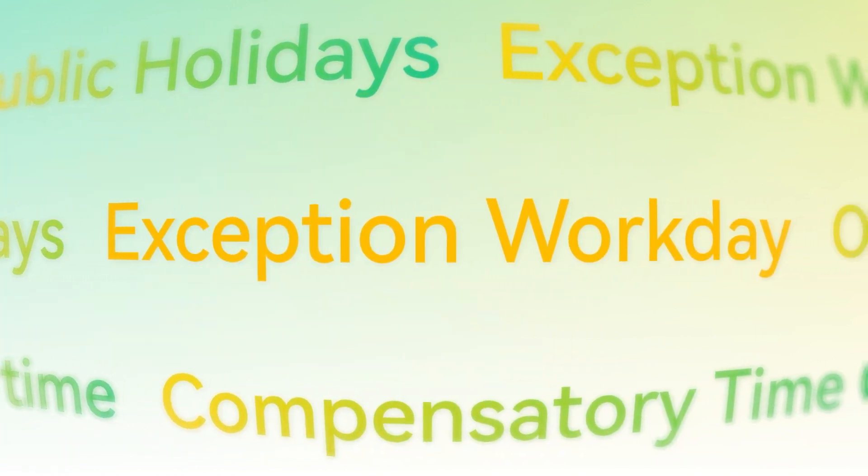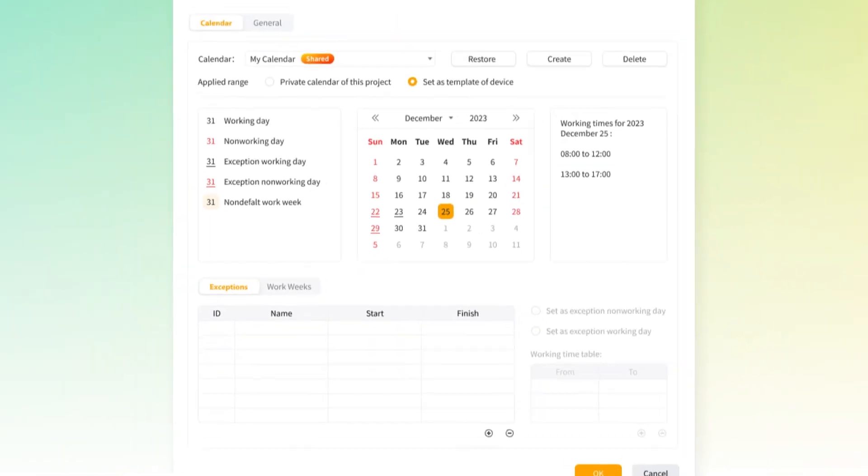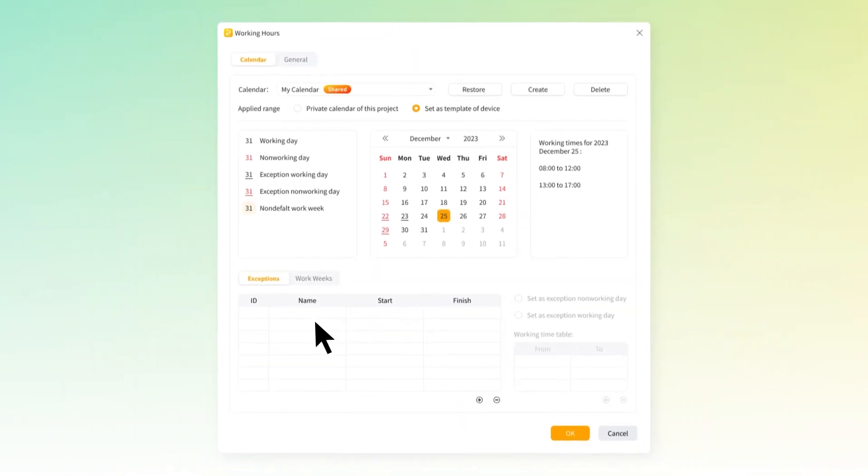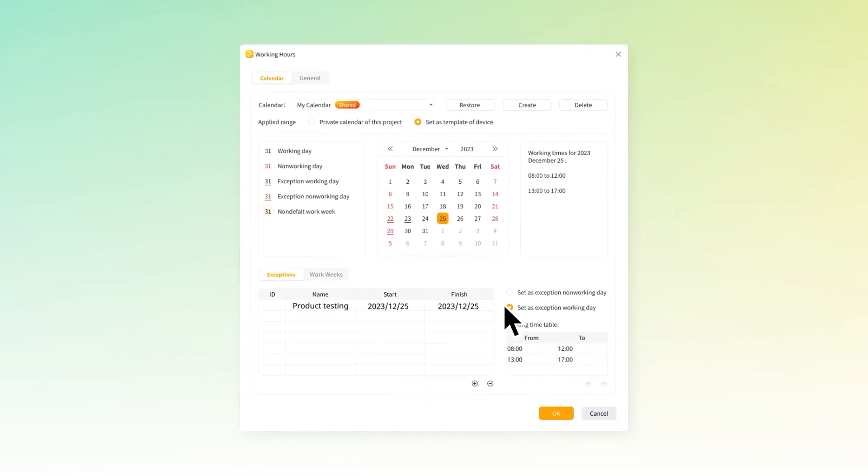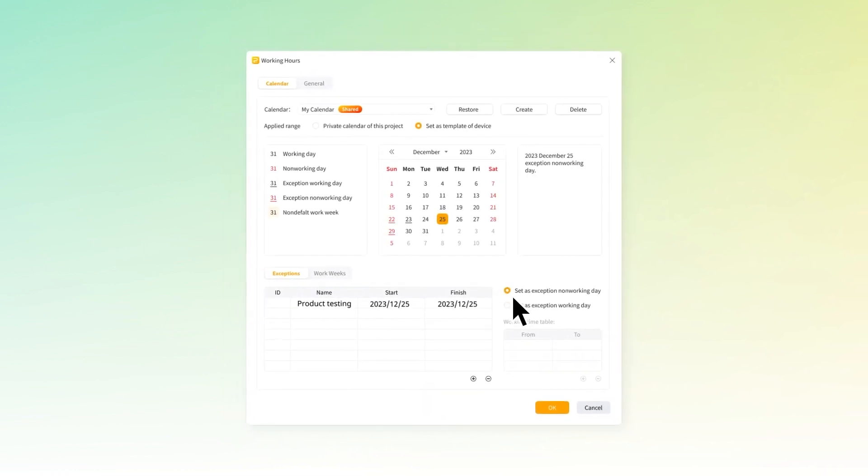And don't overlook the convenience of the exception workday feature, perfect for making on-the-fly adjustments to your schedules.